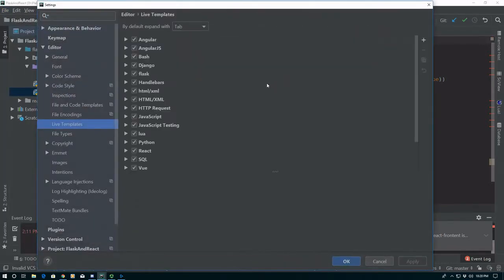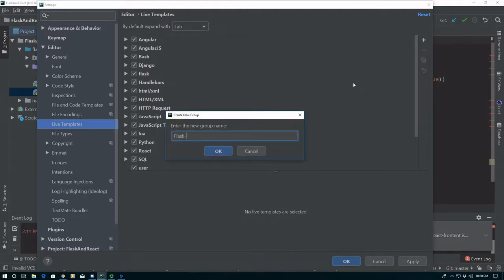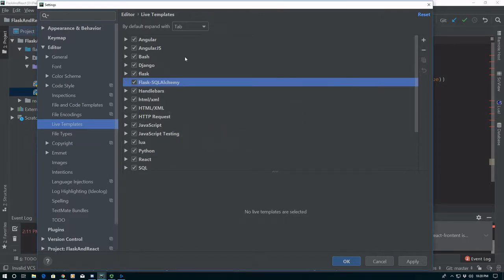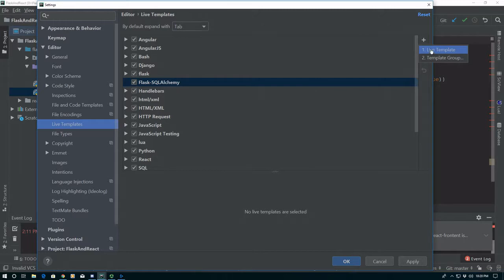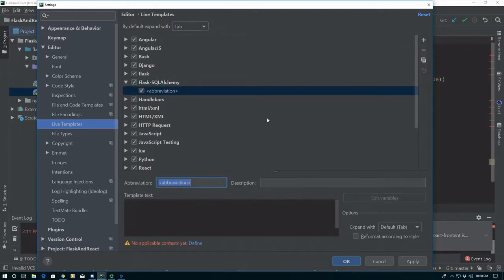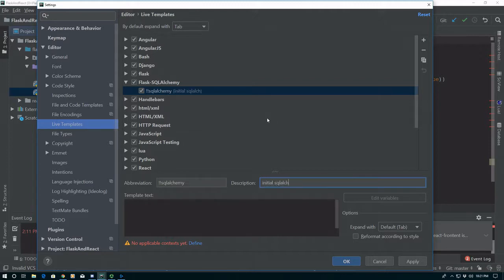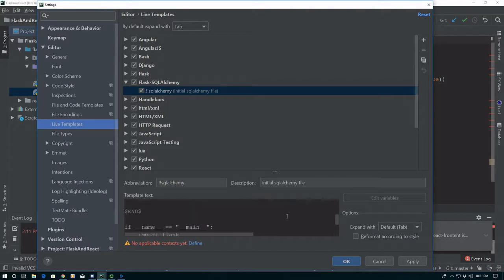Alternatively, you can also go to File > Settings. We're going to go ahead and create a live template group and we're going to call it Flask SQLAlchemy. Now we're going to go ahead and add some live templates. One thing we want to do is choose a prefix — I think exclamation point will be a good one for this, and that's going to prefix all of our commands. We're going to say this one is a double exclamation point, because this is going to initialize everything. We'll call it Bootstrap, and say Initialize SQLAlchemy File. Go ahead and paste in what we copied before, and you can see $END$ came up in purple — that's where our cursor is going to end up when we use it.